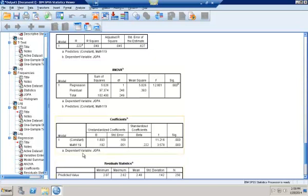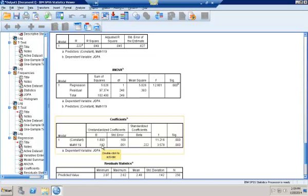Interpreting the beta for math 119: for every one grade increase in performance in math 119, first semester junior GPA is expected to increase by 0.182. Then I want to know: does performance in math 119 have a positive impact on first semester junior GPA? I want to test for a positive impact and my t is positive, so I take that p-value — the significance — and divide by 2. Obviously 0 divided by 2 is still 0, so I would reject HO and conclude that performance in math 119 does have a positive impact on first semester junior GPA.